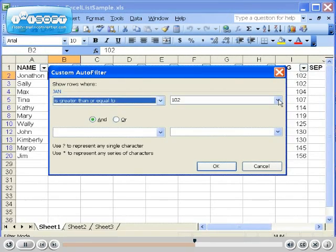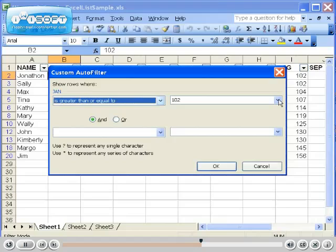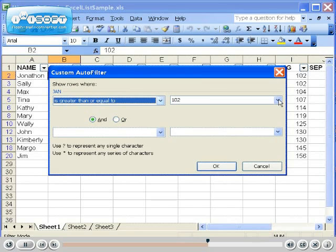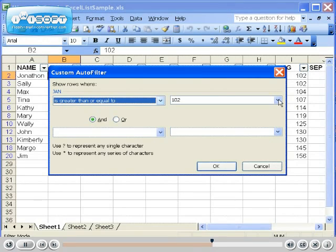The Custom AutoFilter feature gives you many options. On the drop-down arrow in the top left corner, you have many options such as greater than, greater than or equal to, and more. In this option, we would like to see all results greater than or equal to 101. Simply click on the right drop-down arrow and choose 101.